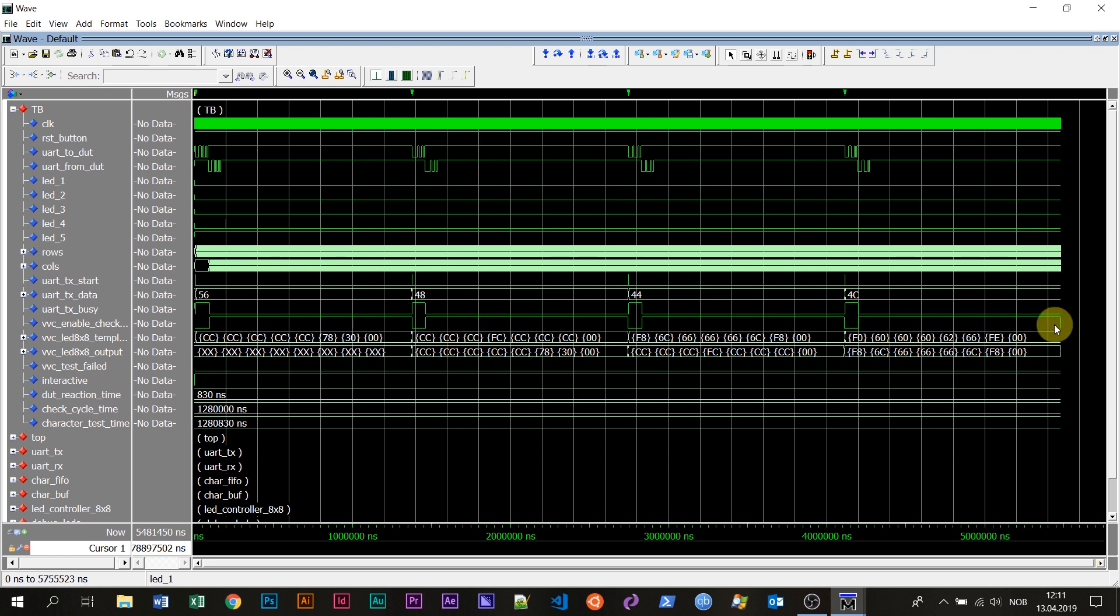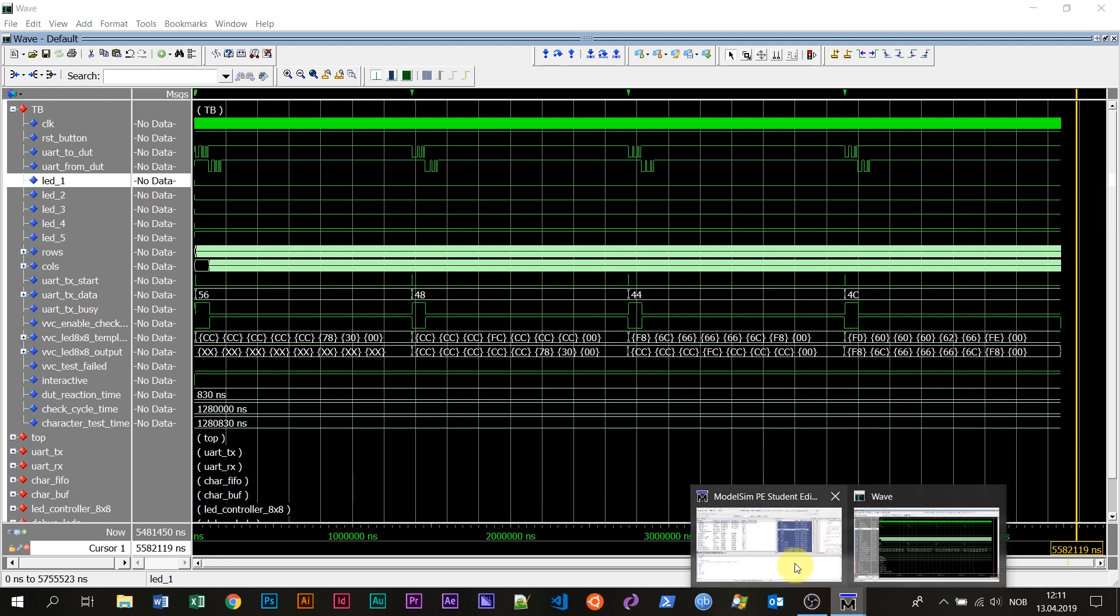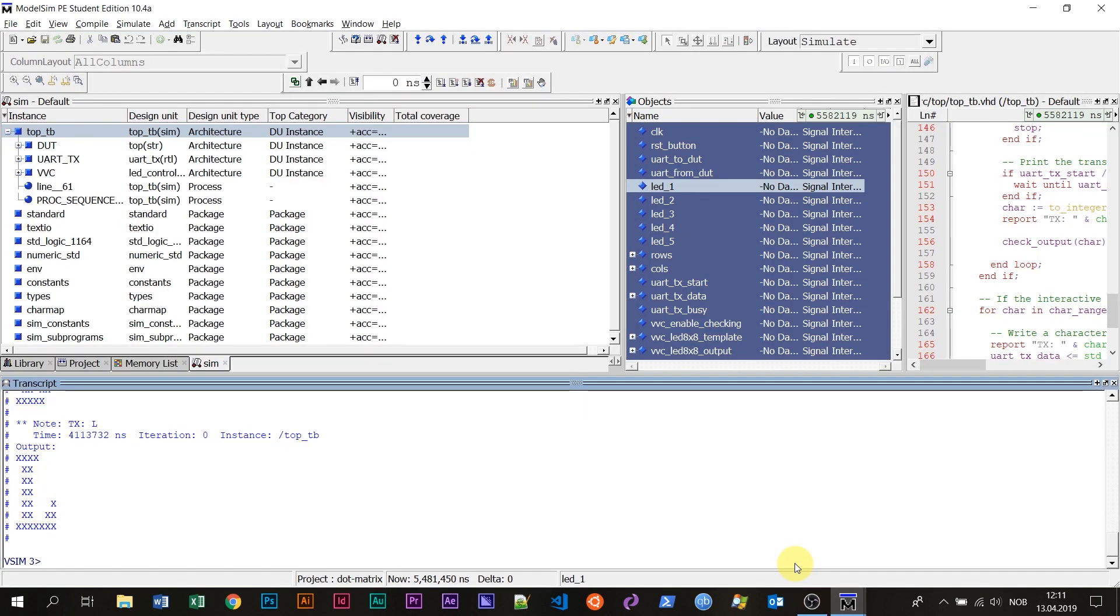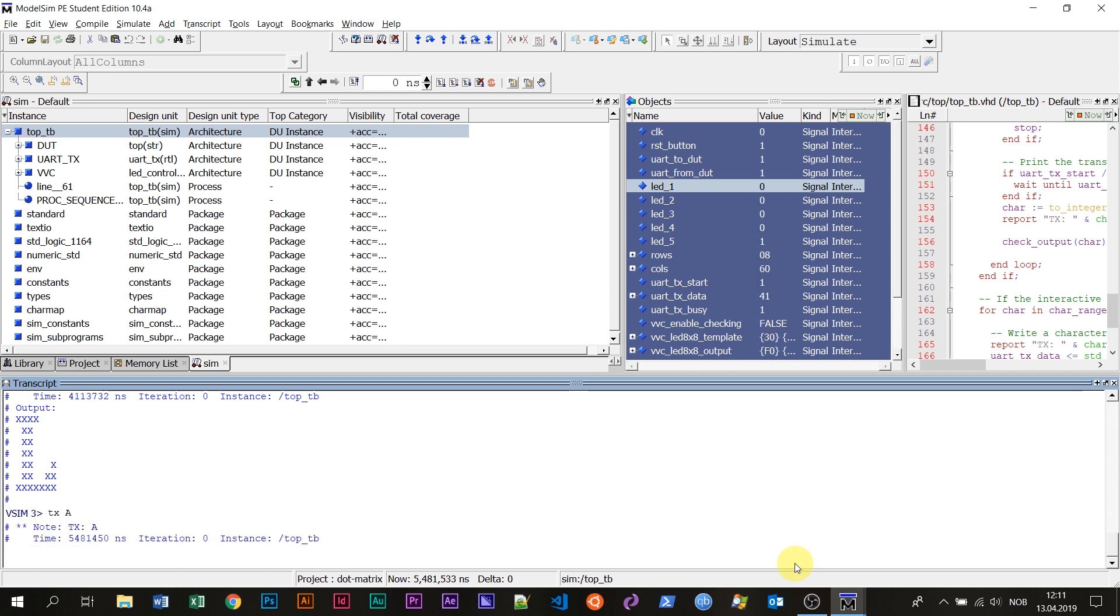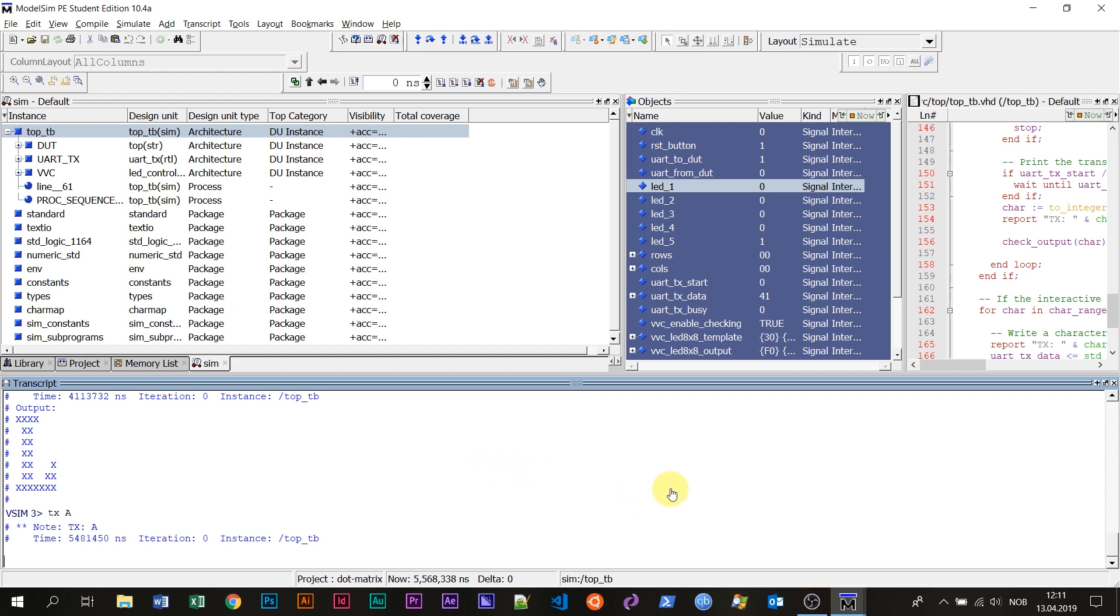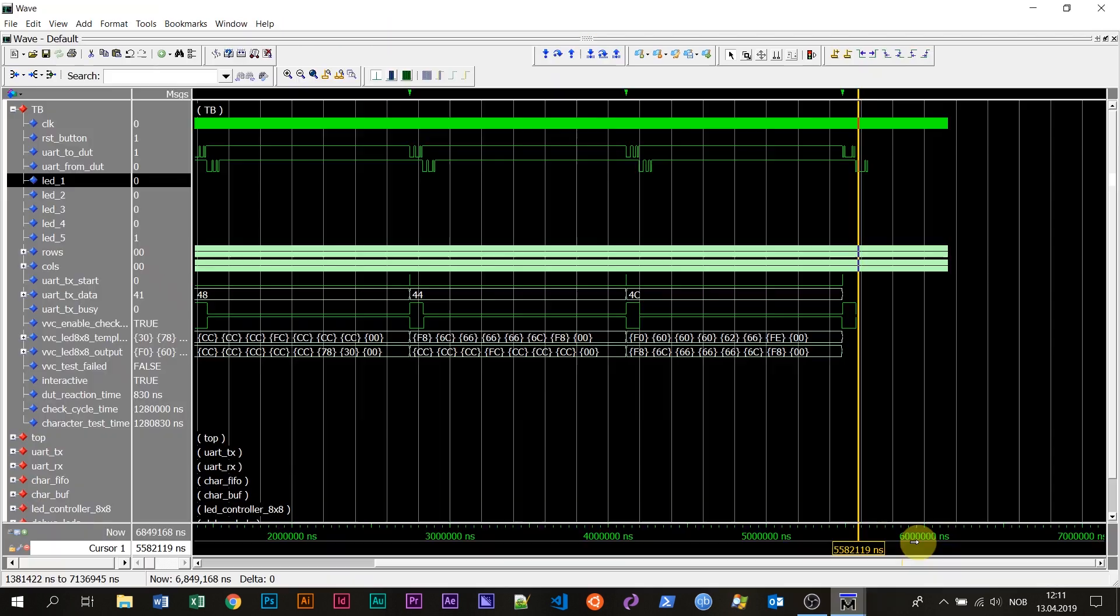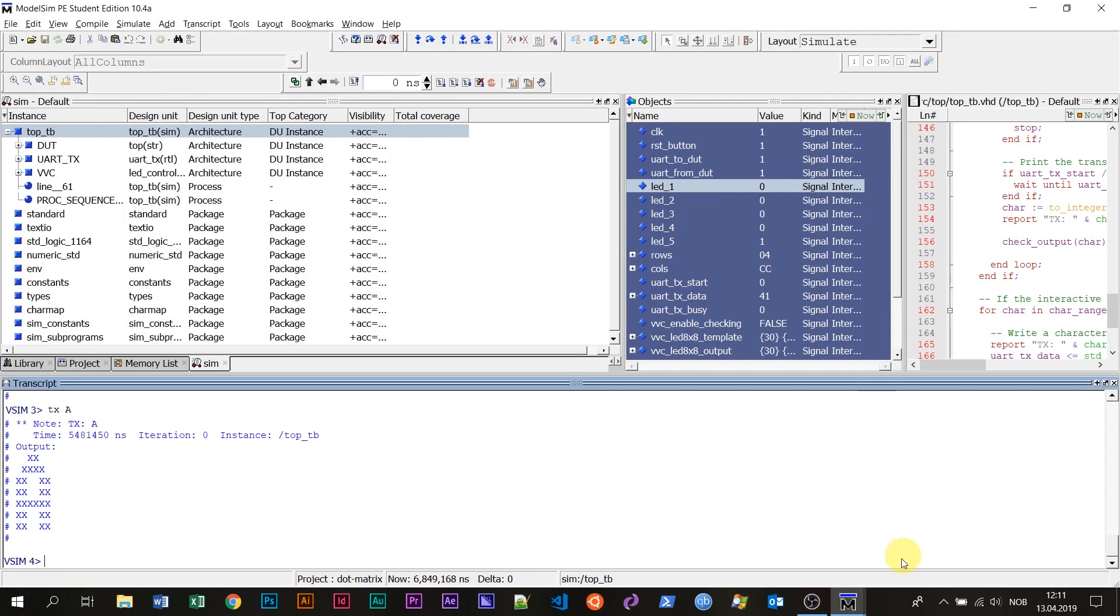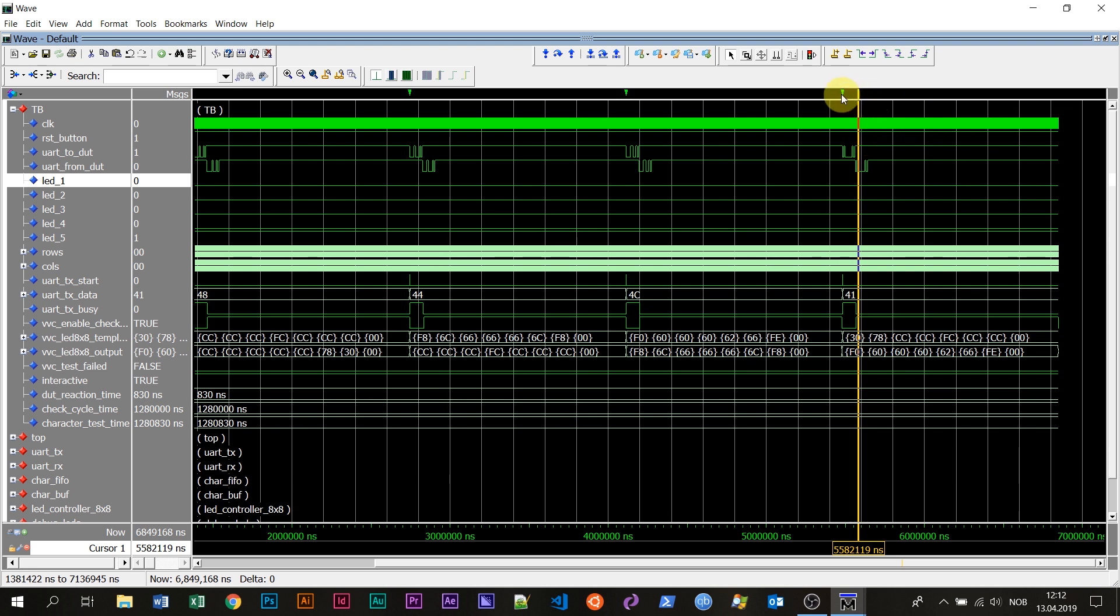Now it has stopped, the test bench has stopped, and it's waiting, it's just paused. If I want to write another character, I'll just go here and do TX A for example, like this. There you have it, the A. If I go here to the waveform, you can see that it has continued a bit more since we stopped. So here is the A character.